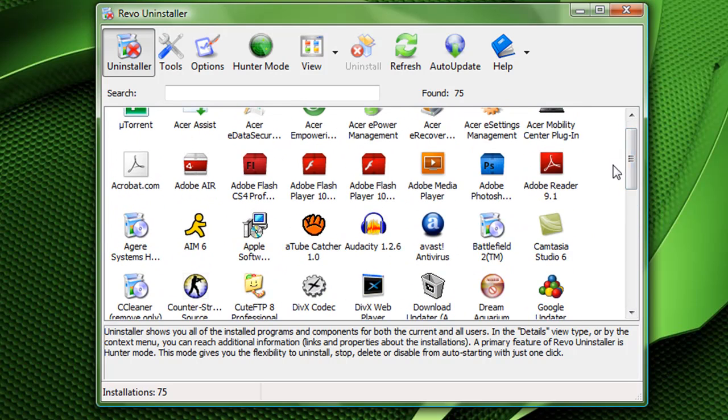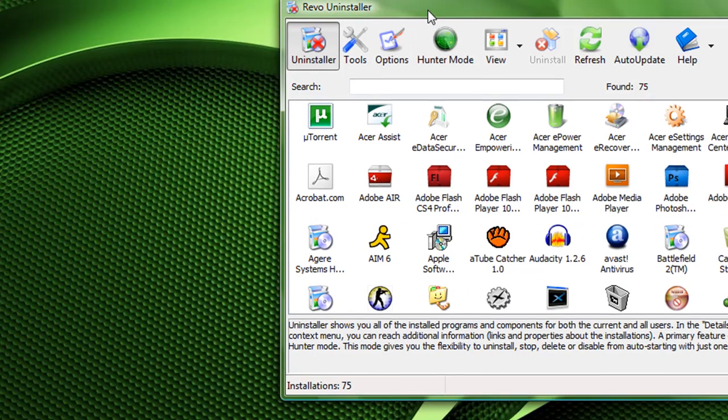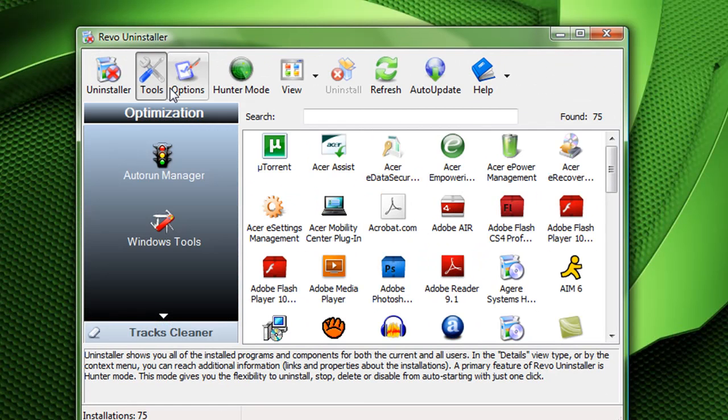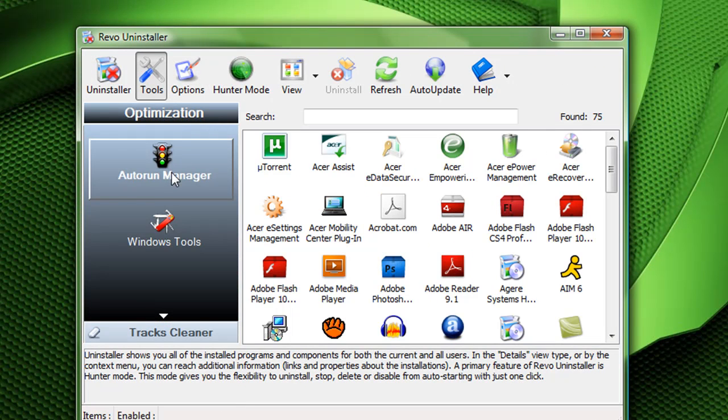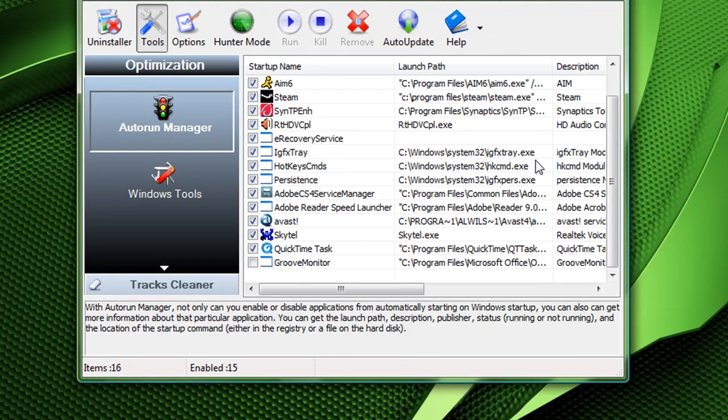Just go through here and uninstall what you want. Another cool feature, some other cool features that come with the program: it's got tools. Auto-run manager shows you your programs that are auto-running when your computer starts up.